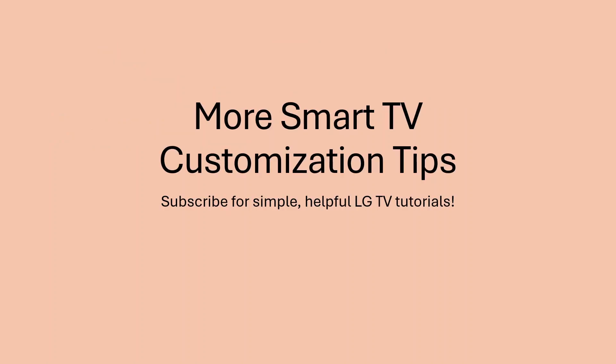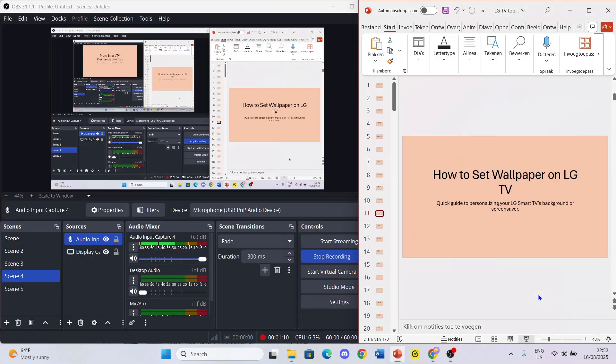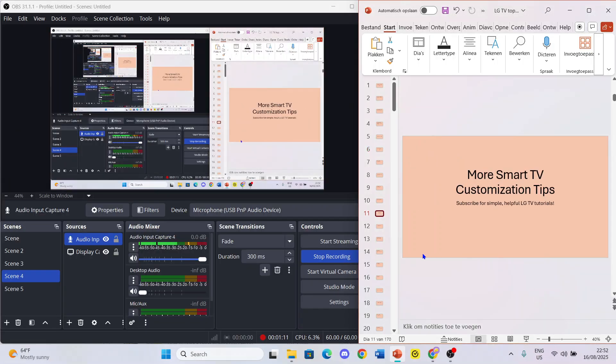So that's how you use a wallpaper on your LG TV. If you found this video helpful then please subscribe, it helps me out. If you have any questions you can leave them in the comments and I'll be happy to help you out. Bye!